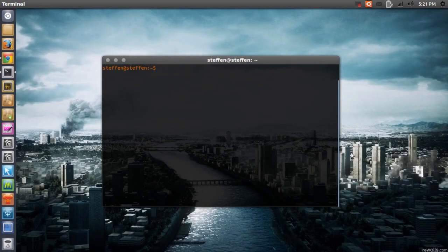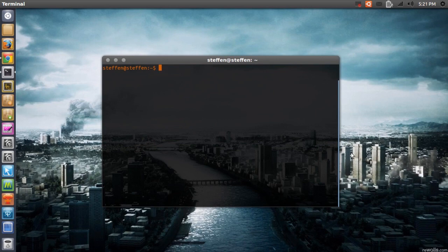Hello ladies and gentlemen, it's me Ubuntu Help Guy and in this video I want to show you how to avoid a black screen when using an SSD in Ubuntu.